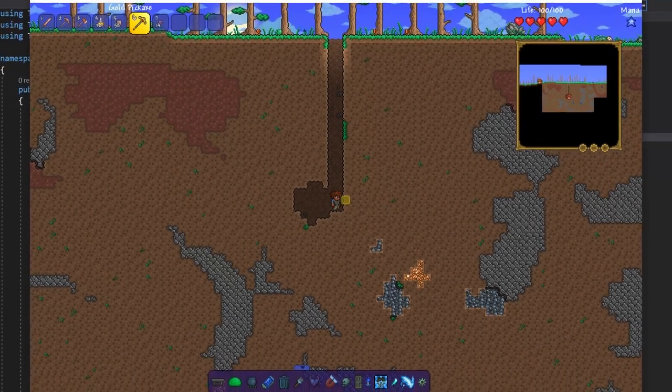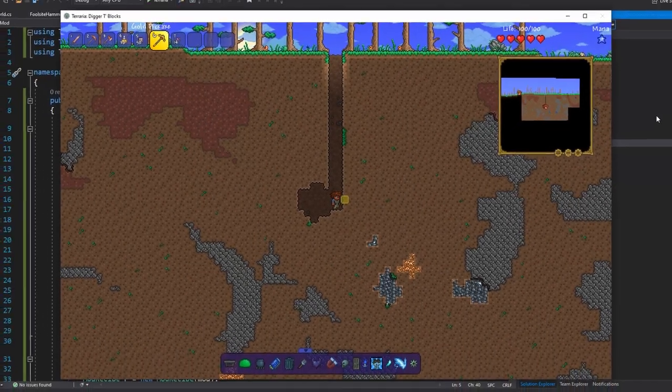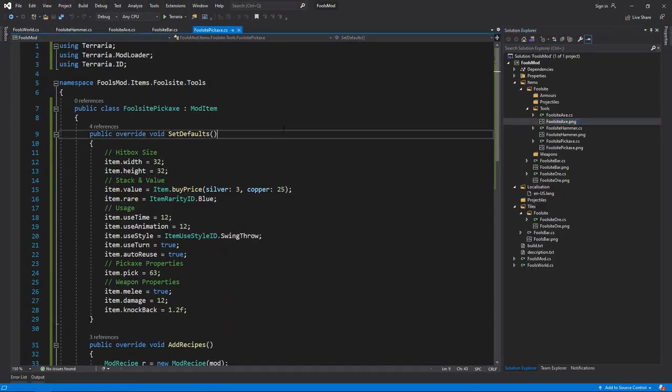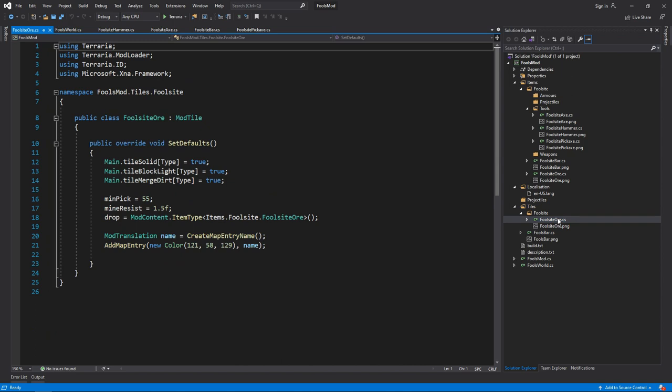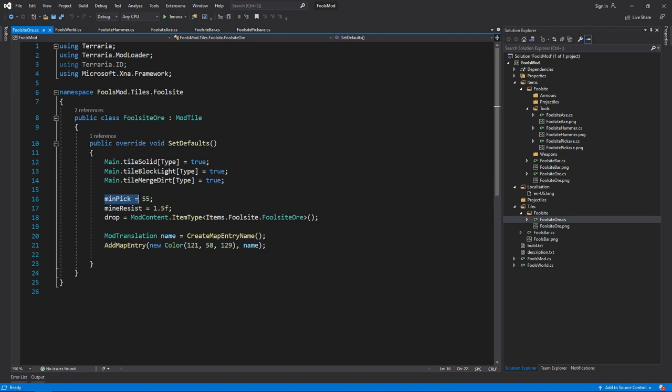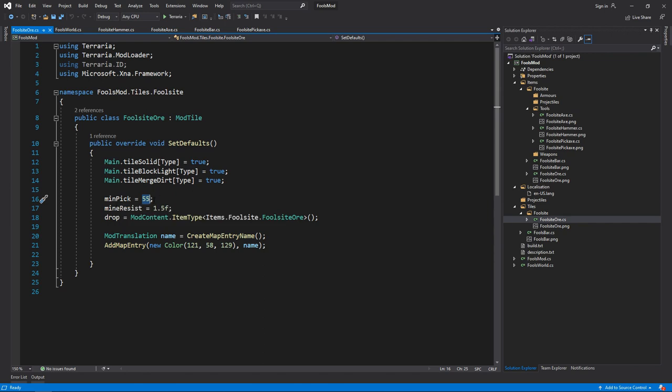Let's head on back over to Visual Studio, and I'll explain why the full site ore is taking a while to spawn and a while to mine and its resistance. So I'm pretty sure I didn't cover this in the previous, but if you do a min pick of certain values, like I said before, 55 is gold, that's the minimum pick level that you'll need. And then mine resist is how long it takes to mine. Default is one, and that's the general time it takes to mine stuff. So 1.5 is just slightly longer.